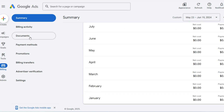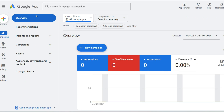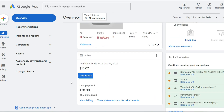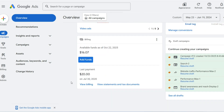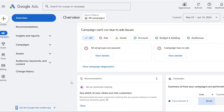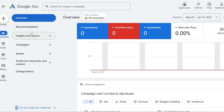From this single command center, an agency can apply an emergency budget cap to a hundred accounts or ensure a new security update is rolled out across the entire portfolio. The login, therefore, isn't just a gateway. It's the activation of a system designed to multiply a single manager's capabilities. It transforms the digital advertising landscape from a series of individual battles into a coordinated, strategic war plan.